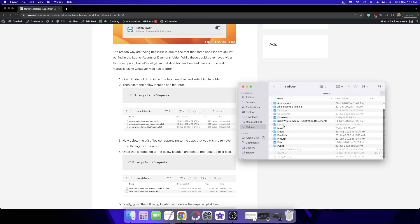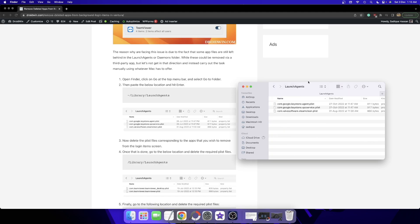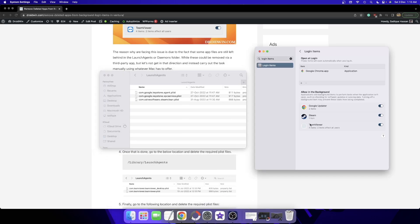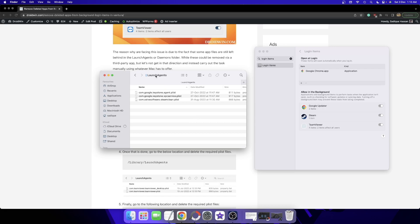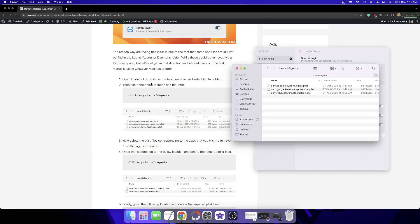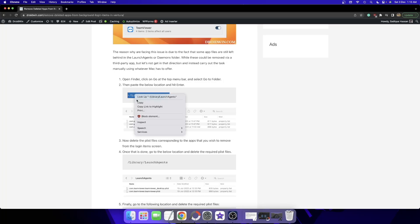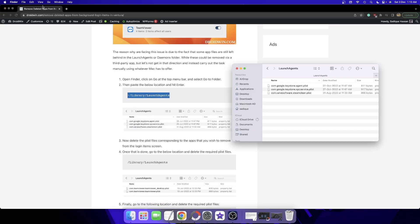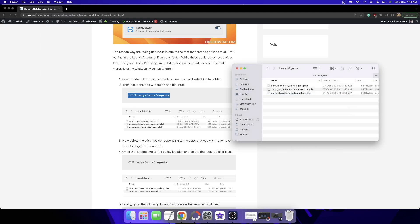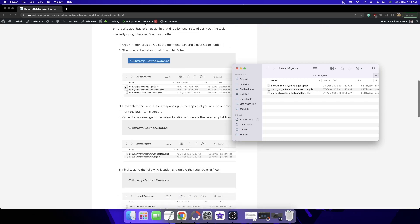The first location is the user directory Library and LaunchAgents. In my case the user directory is 'sadek', so navigate to sadek > Library > LaunchAgents. Check if there is any file in this directory for the app you want to remove. In my case, there is no TeamViewer file here — the existing files are for Google Chrome and Steam. If you find any file for your app, remove it. You can also access this location by copying the path, opening Finder, clicking Go > Go to Folder, pasting the location, and hitting Enter.